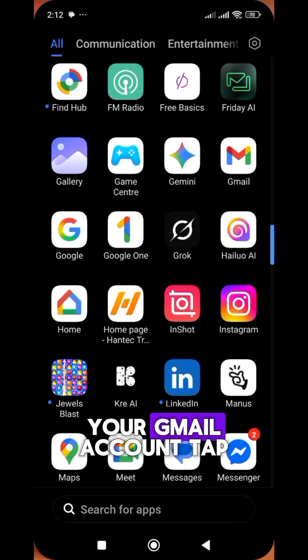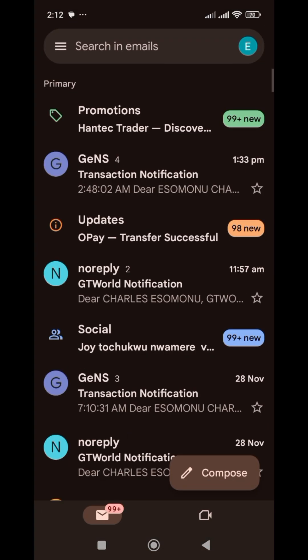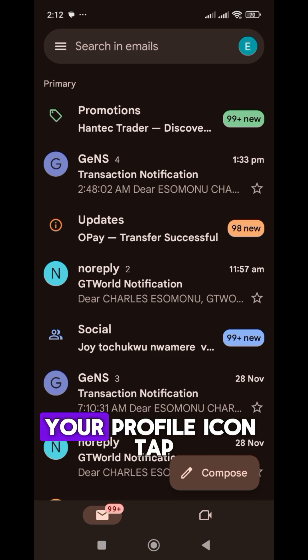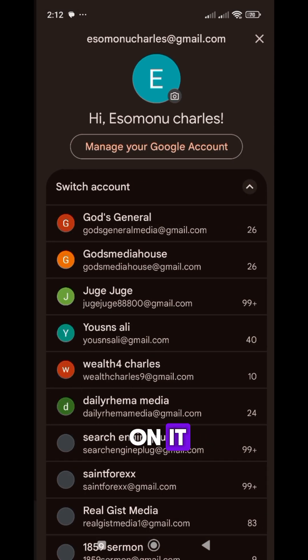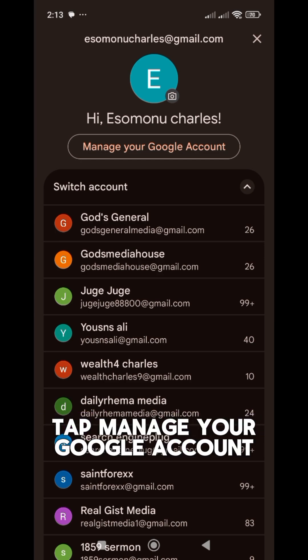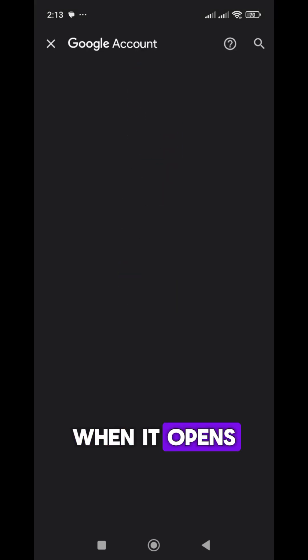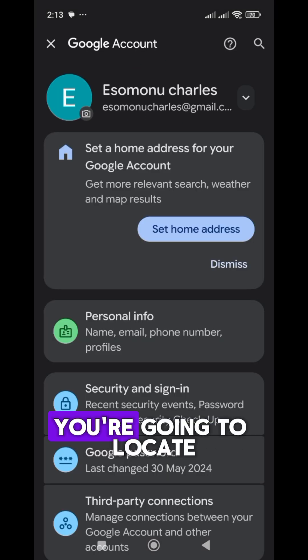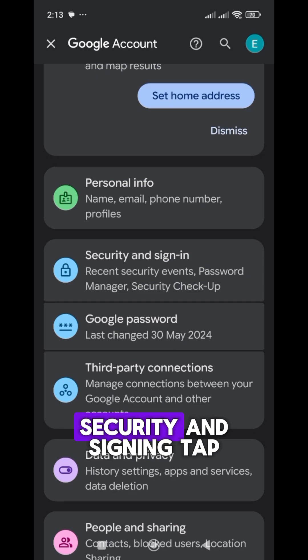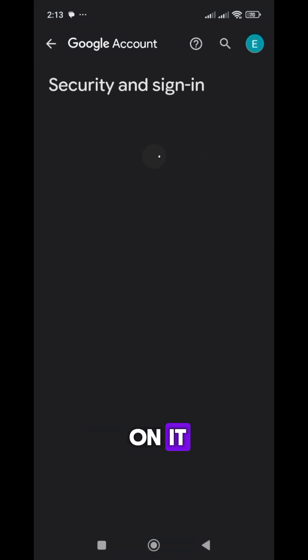You're going to open your Gmail account and tap on your profile icon. Then you're going to tap 'Manage your Google account.' Tap on it and allow it to open. When it opens, you're going to locate 'Security and Sign-in' and tap on it.